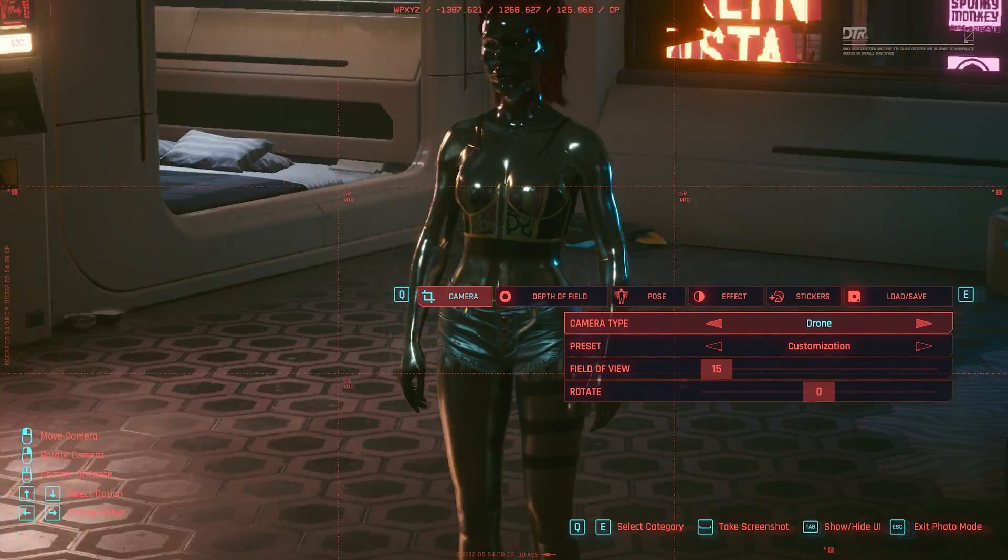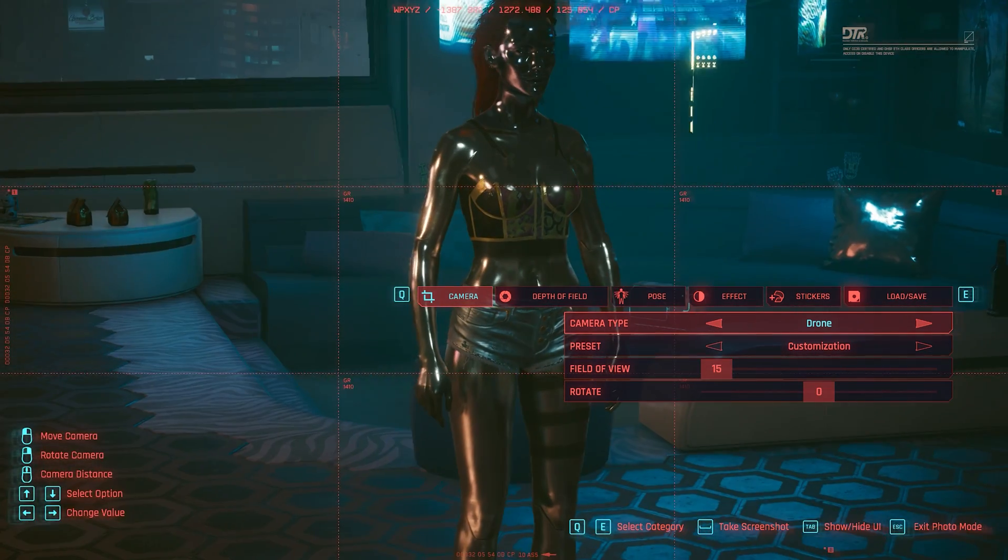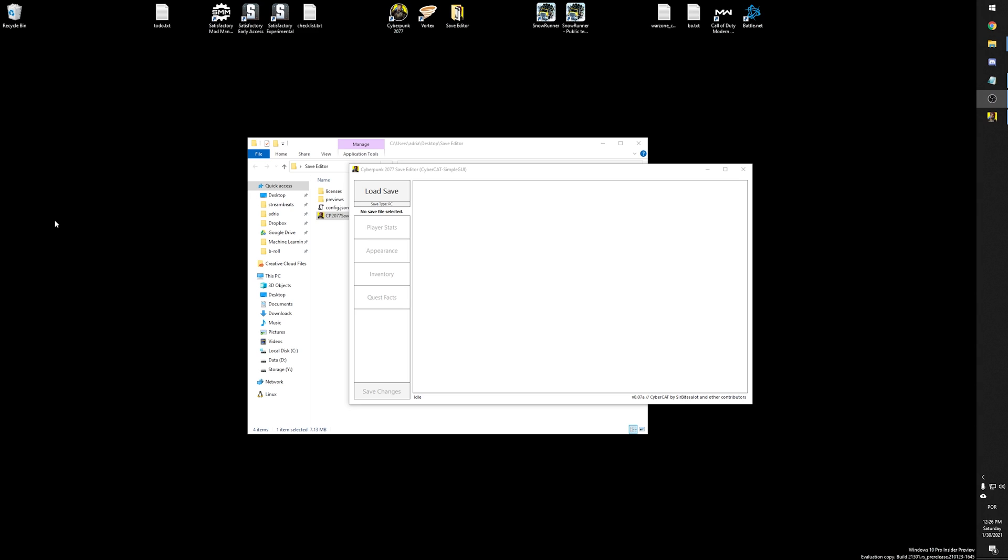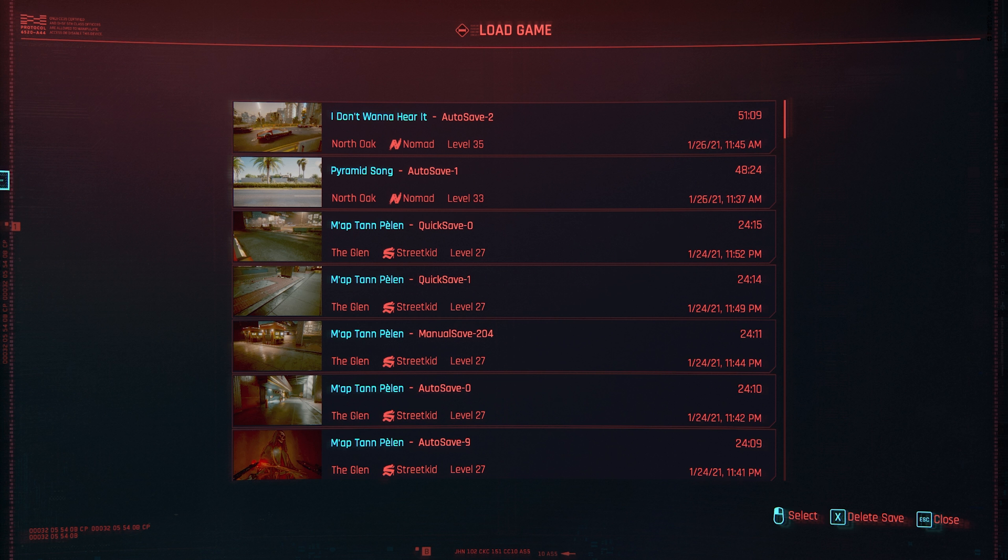On this video, I will teach you how you can edit your own saves. And to do that, we will be using CyberCat Simple GUI. But before we get into that, I would love to ask for your subscription. It is so important. I'm doing pretty much daily Cyberpunk 2077 mod coverage. Alright, let's get into it.